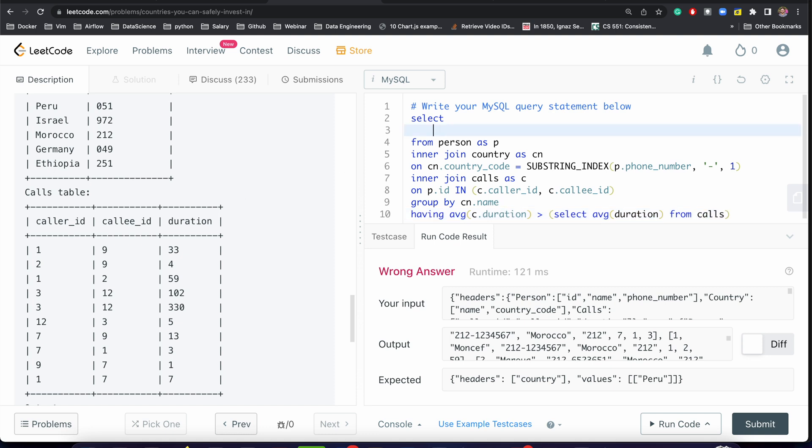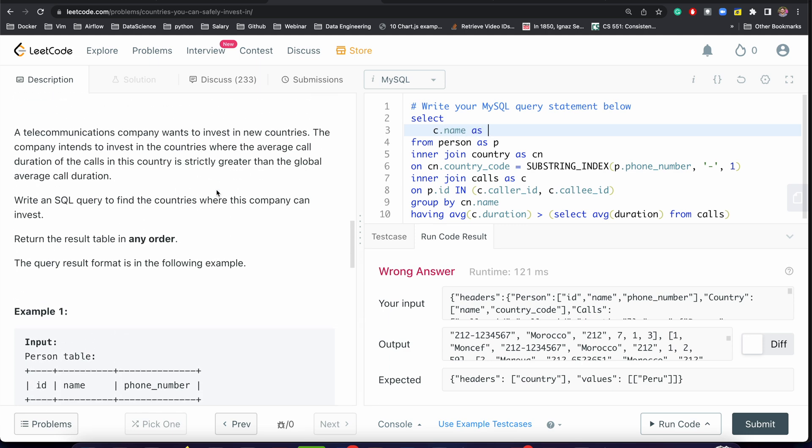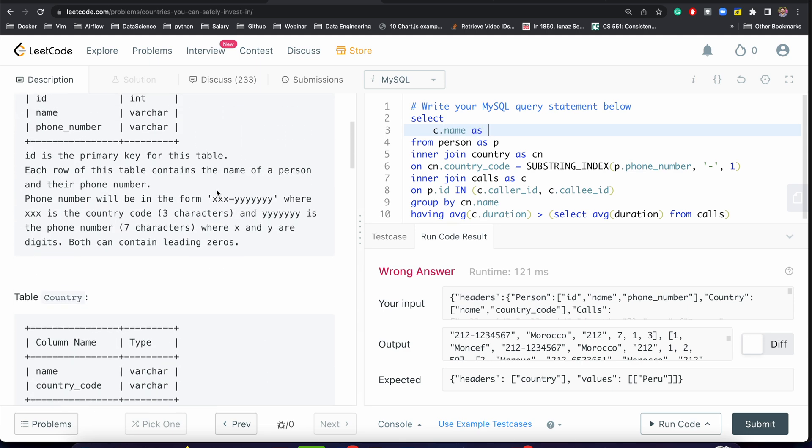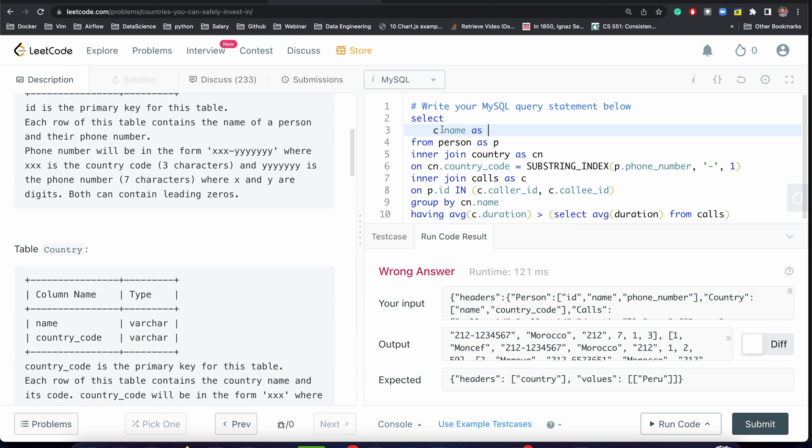We need country name as country. Let me just submit it. Perfect!